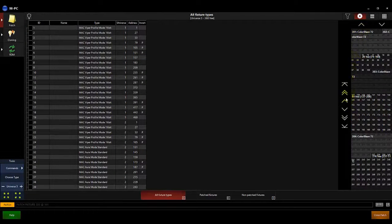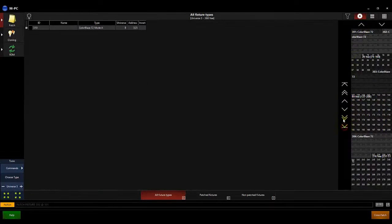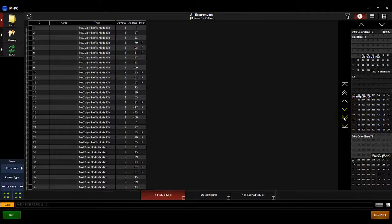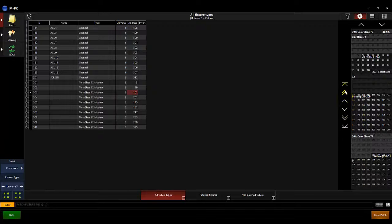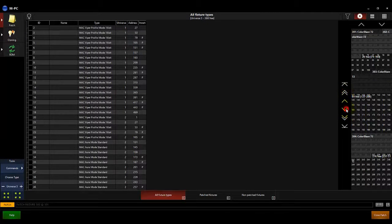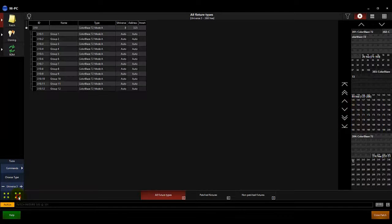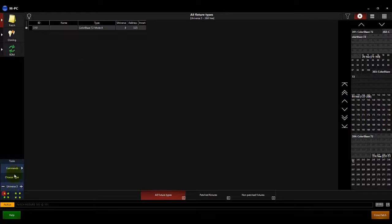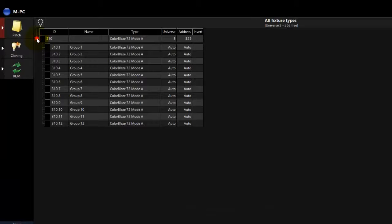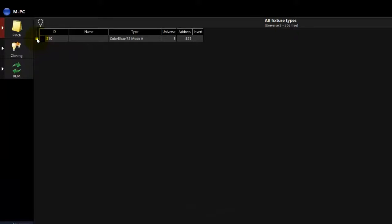The arrows next to the patched fixture list allow you to page through the list. The top and bottom buttons will take you to the beginning and end of the fixture list. The double arrow buttons will page up or down by whole pages, and the single arrows allow you to scroll up or down one fixture at a time. The expand and contract buttons allow you to expand or contract all patched multi-part fixtures, while the small button beside a multi-part fixture in the list allows you to expand or contract a single fixture.